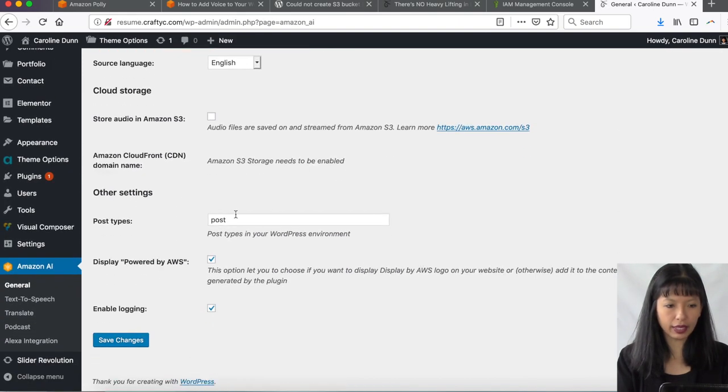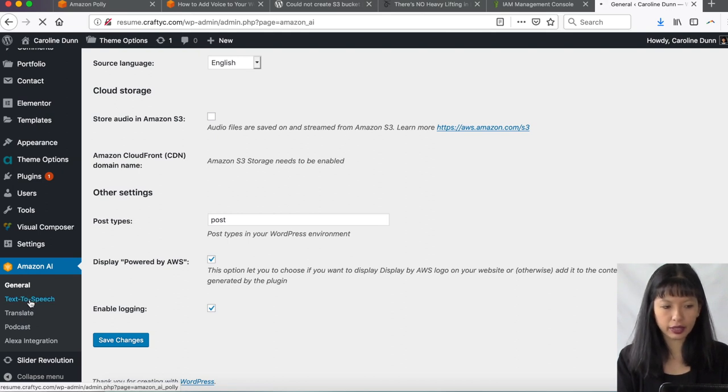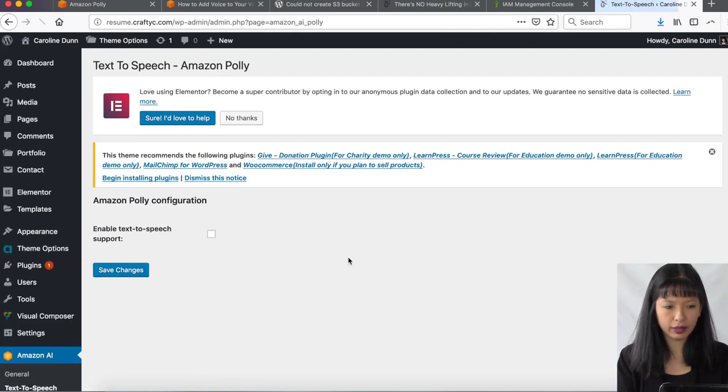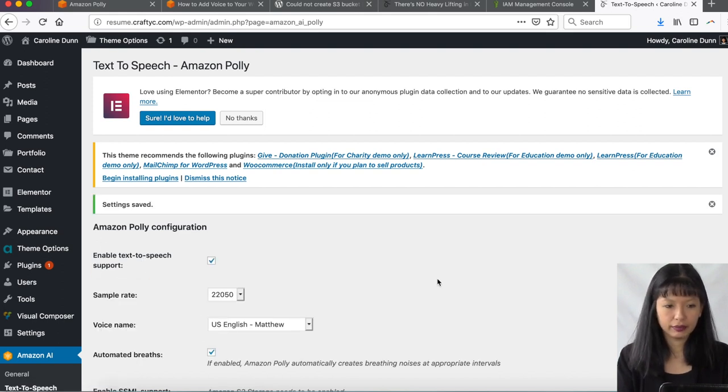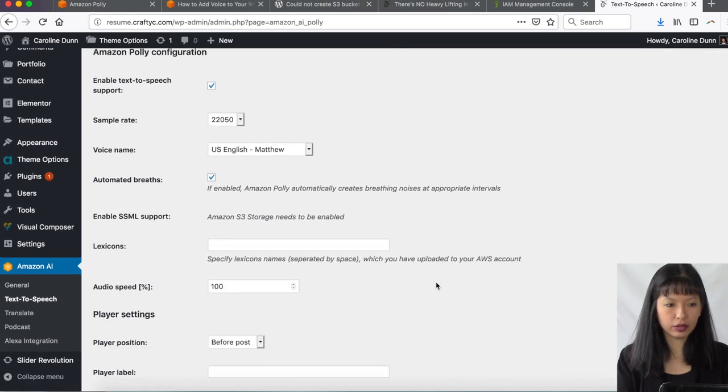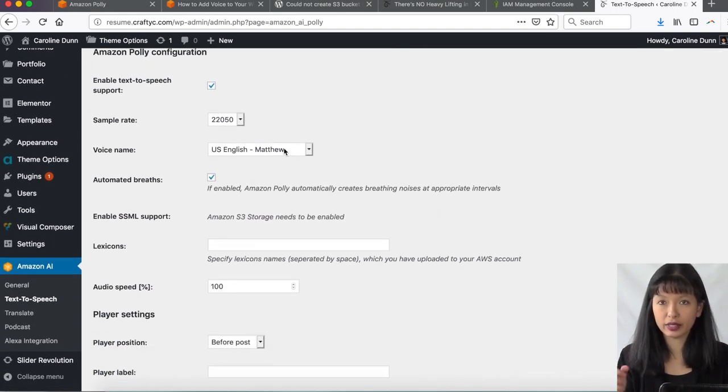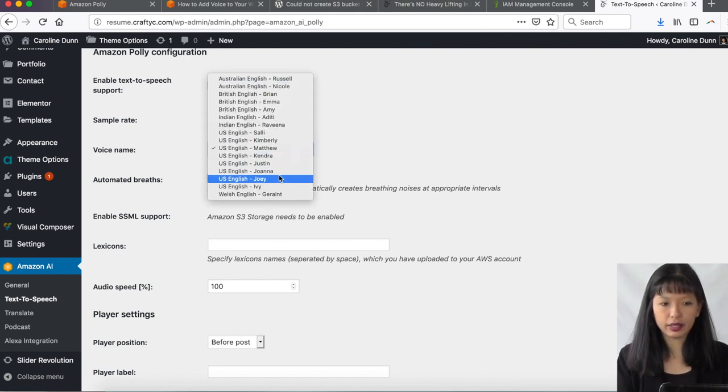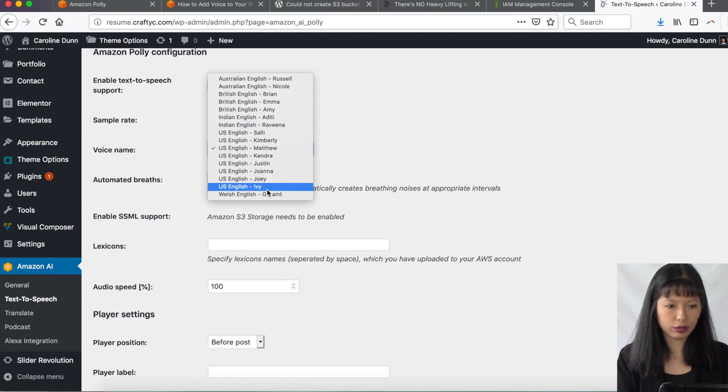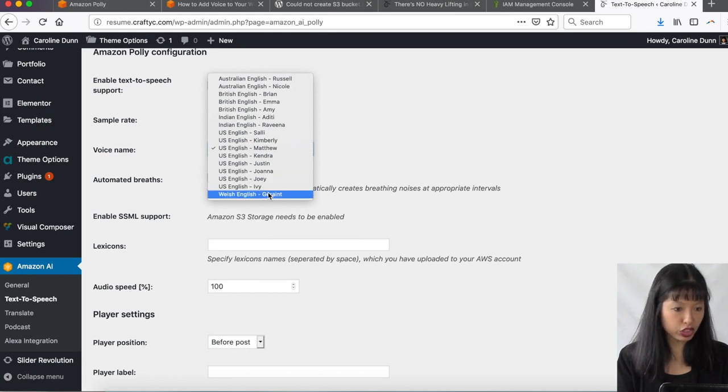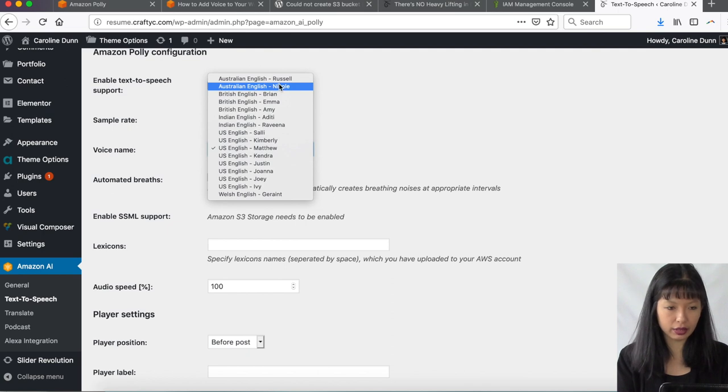So I've got that done. And then I'm going to do text to speech clicking on that now. And I want to hit yes, I want to enable text to speech support, save changes. And here we go. Let's see. So sample rate. Now I talked about voices at the very beginning of this video here. And now you can see the different voices you can choose from. And these are Welsh English, US English, Indian English, British English, Australian English. Okay. Excellent.